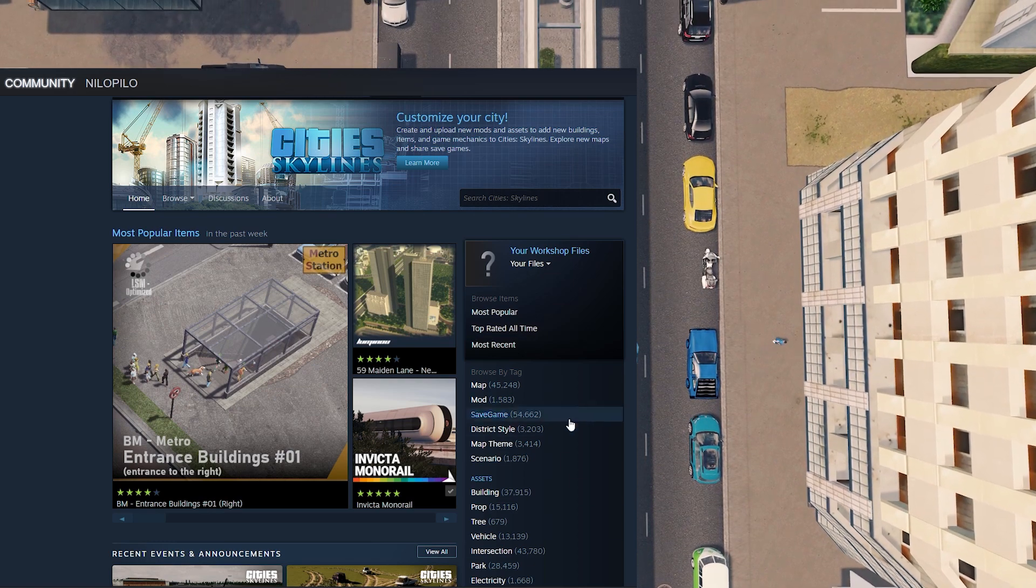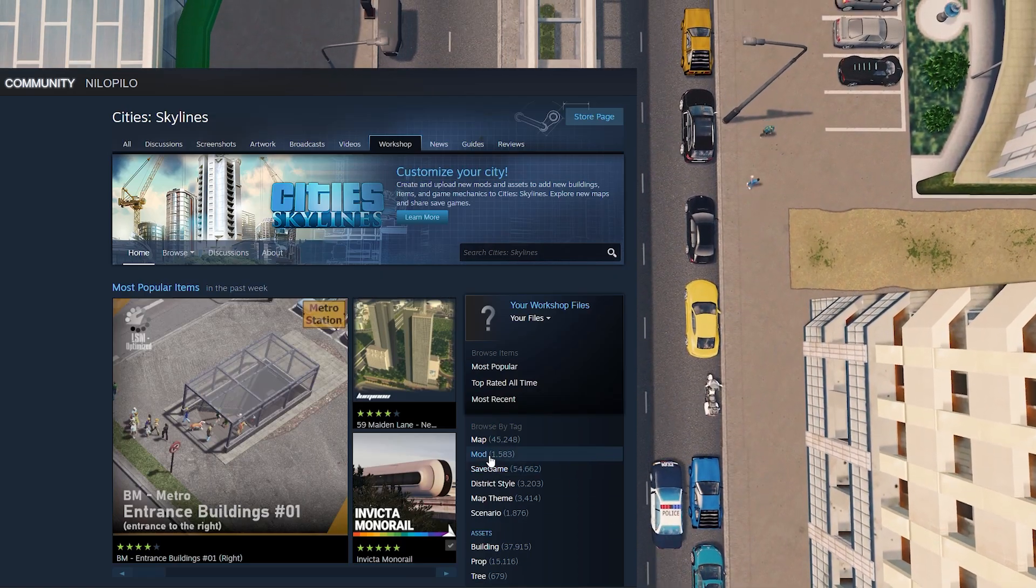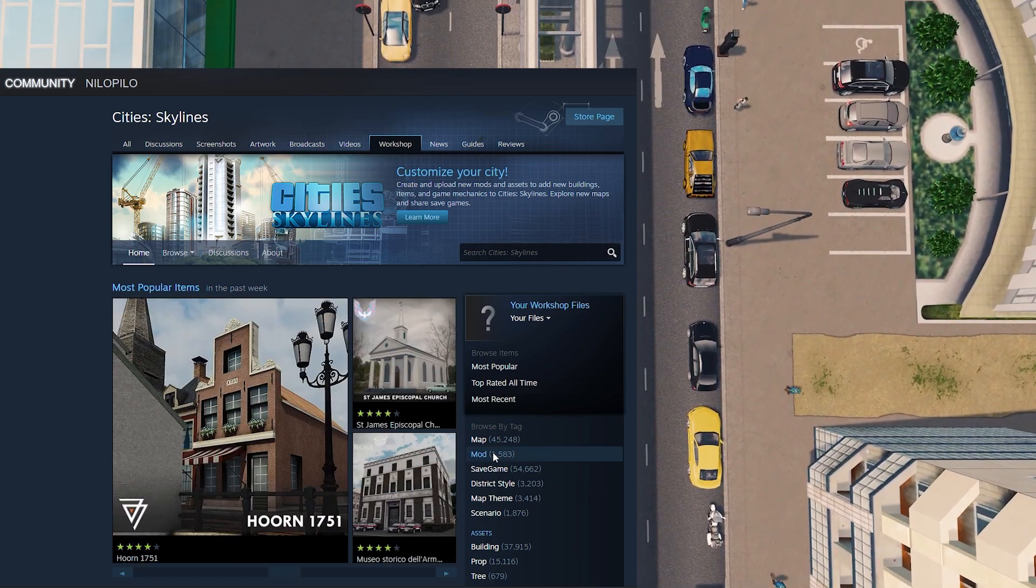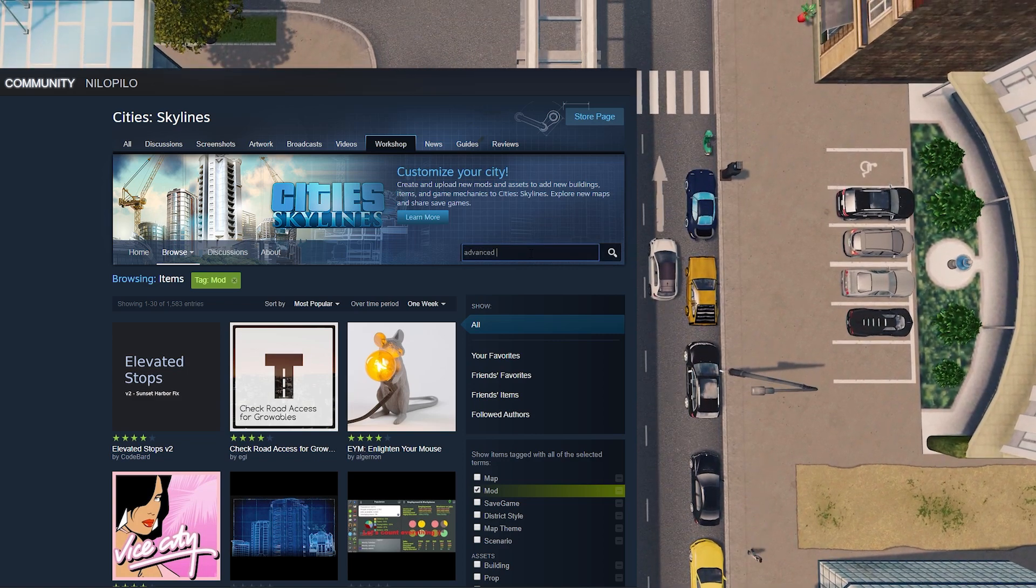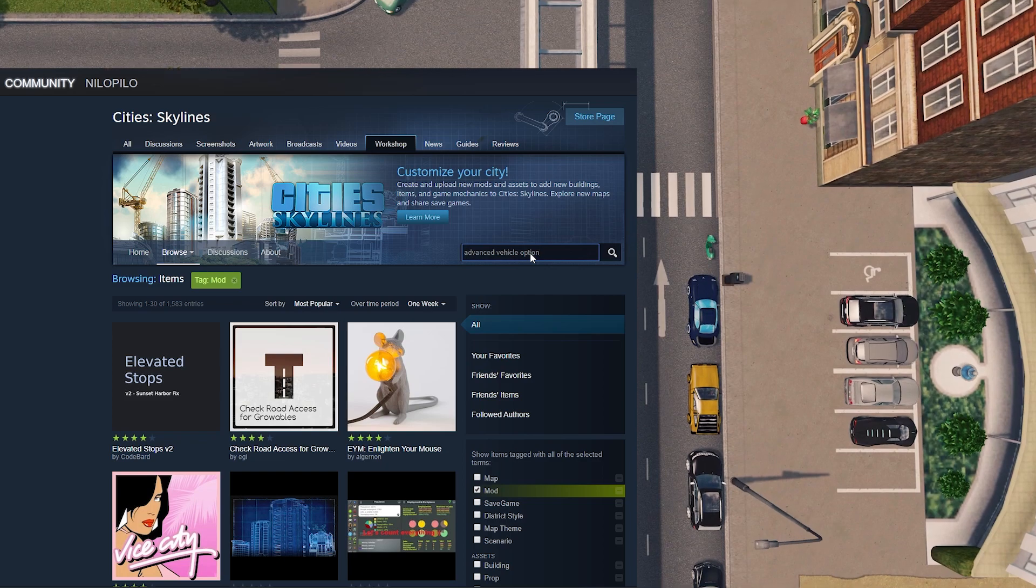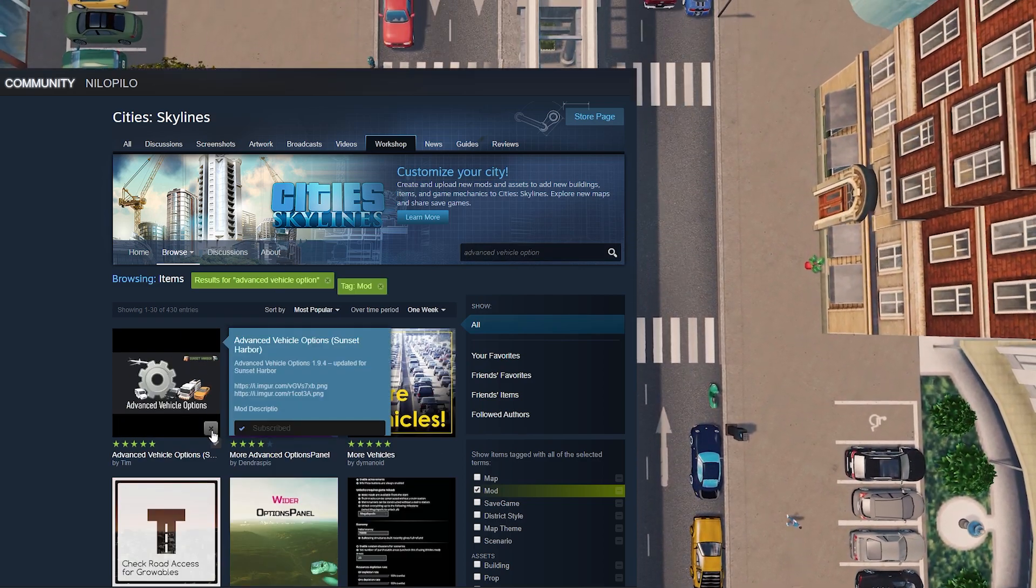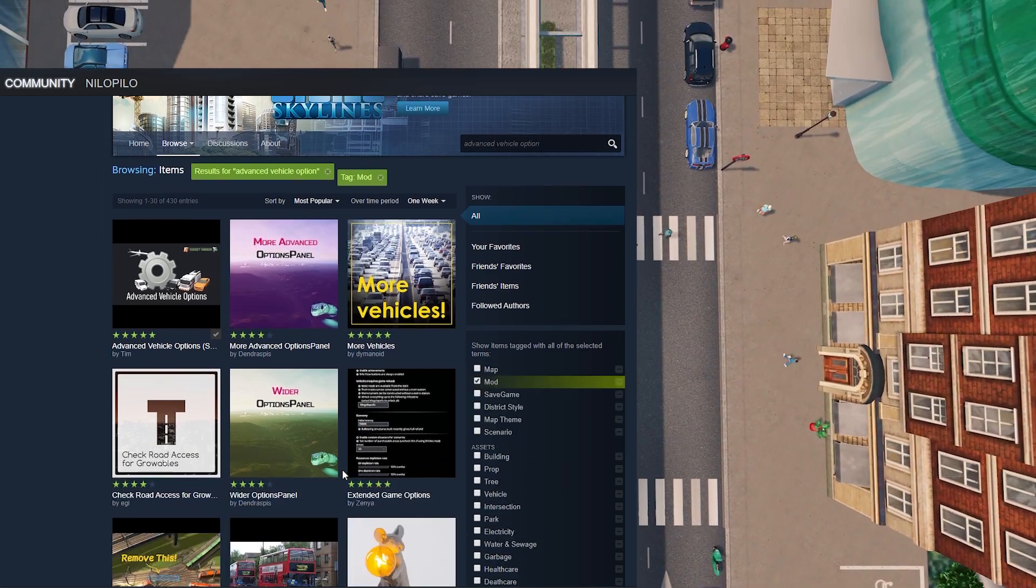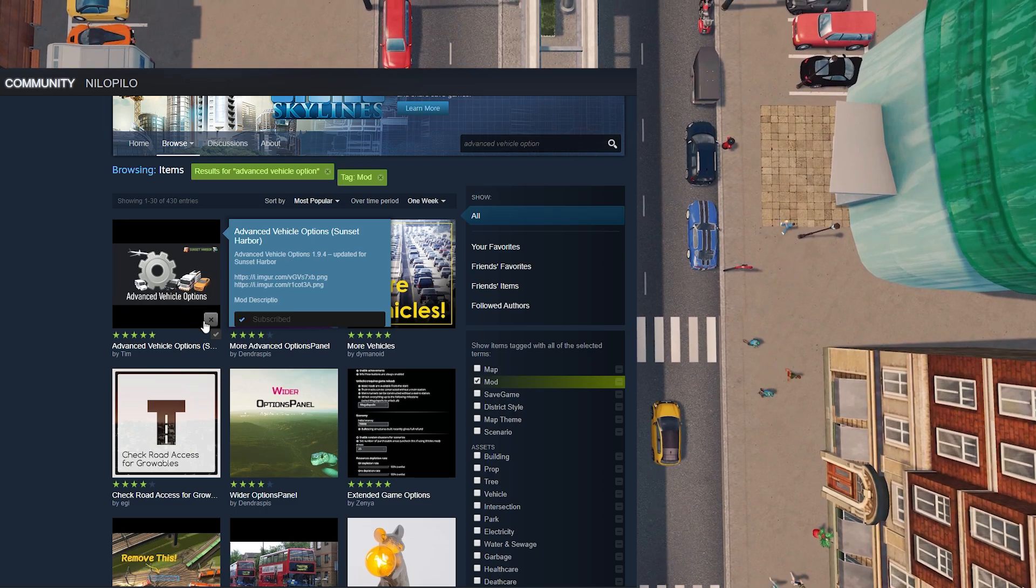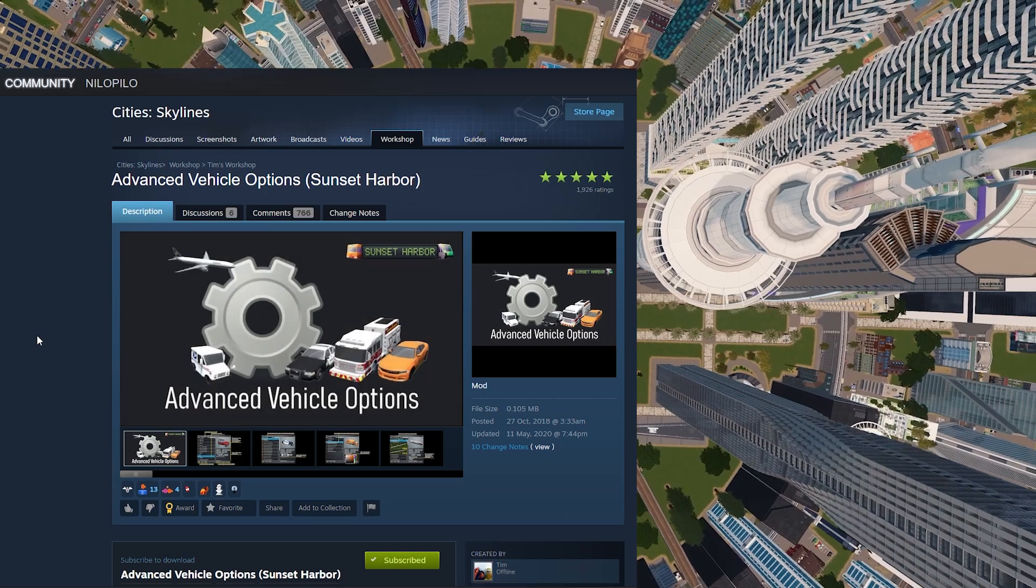Once you click on City Skylines you can see on the right side a list of things that you can subscribe to. What we need to do first is install a mod. Click on mods and the mod that we're gonna install is called Advanced Vehicle Options. As you can see I'm already subscribed, so if not just click, there will be a green button like this one here, click on it and you will automatically subscribe to this mod.